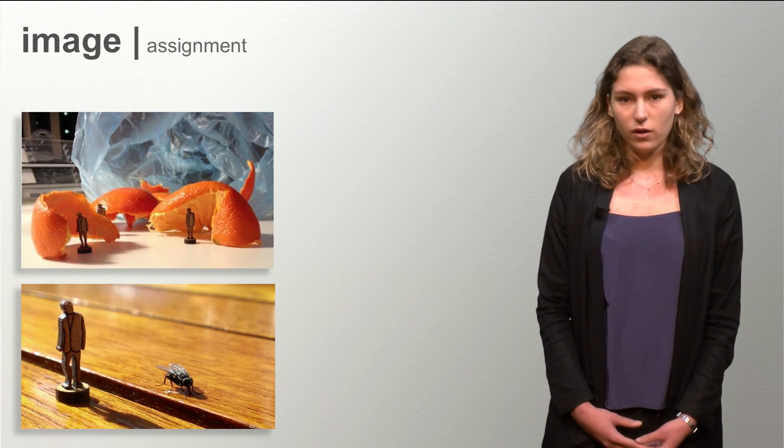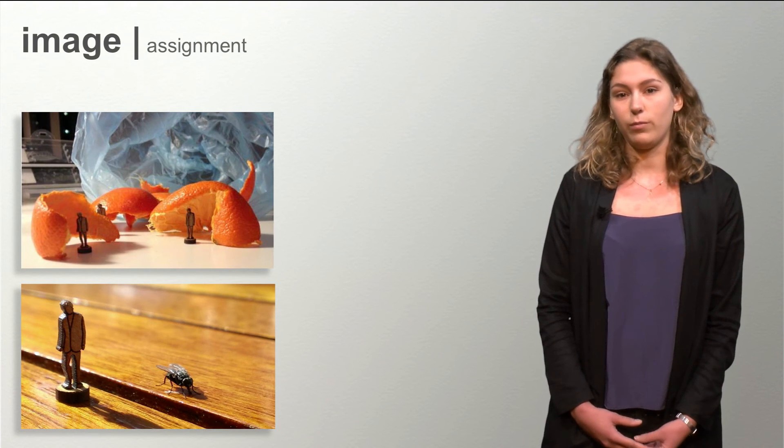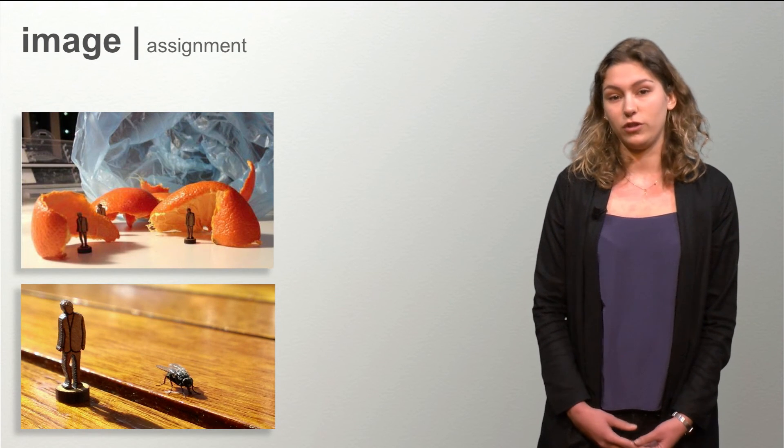Emergence can play an important role in creating architectural ideas and concepts. It follows that the assignment for this week will be about emergence.